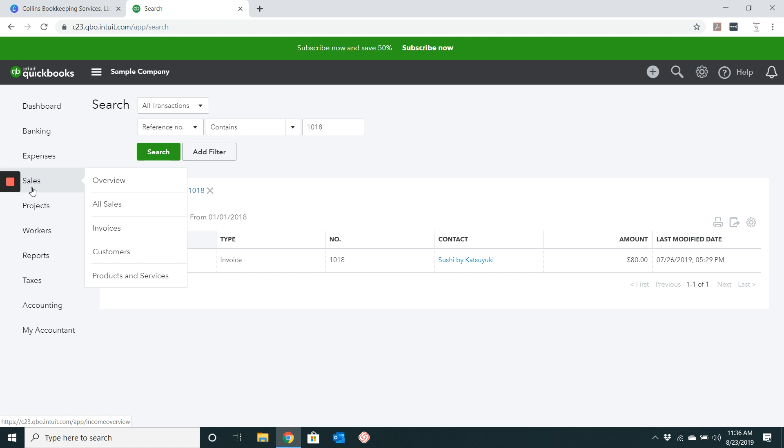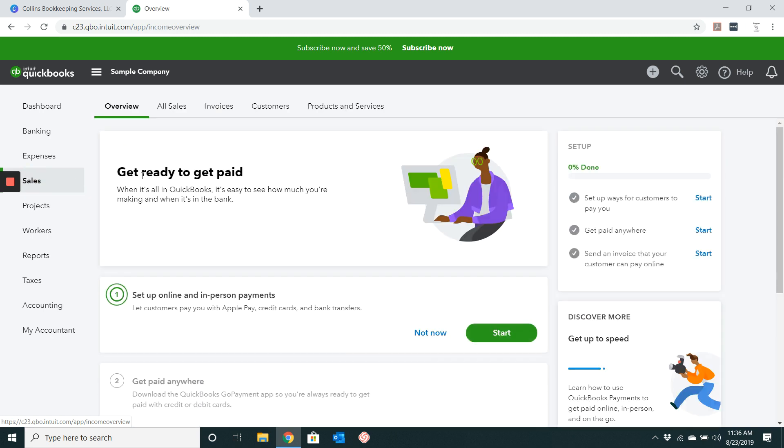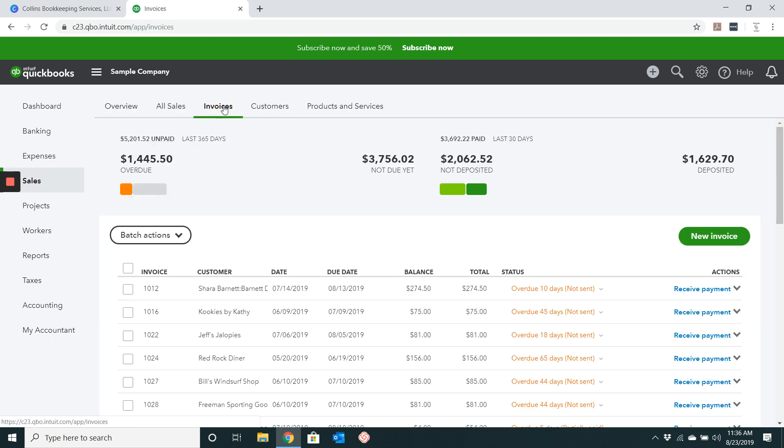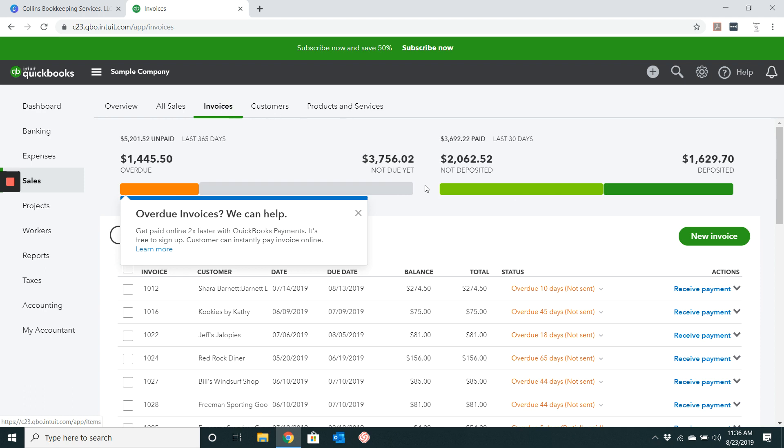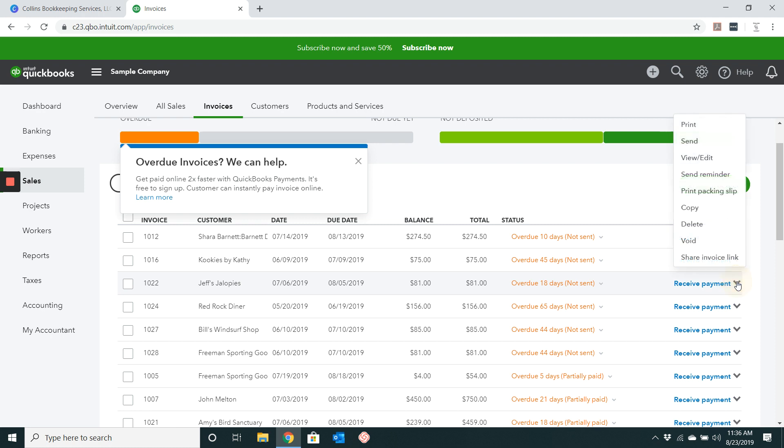Now the second way to locate an invoice would be to click on your sales, go ahead and click on invoices. You can locate the invoice that you would like to use by scrolling down here. We're just going to use this one here for Jeff's Jalopy's invoice number 1022. On the right hand side, you see where it says receipt payment, but then there's also a little arrow to drop down.